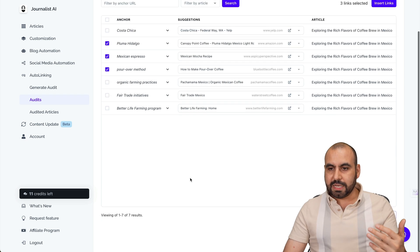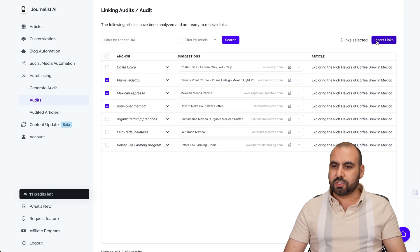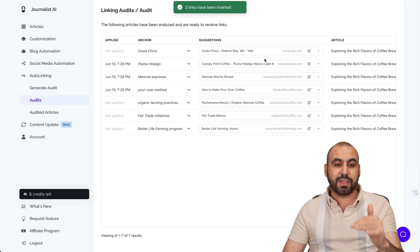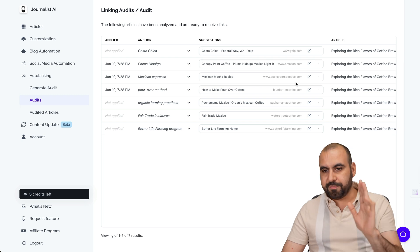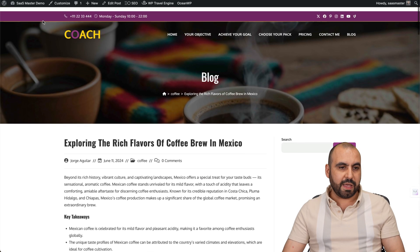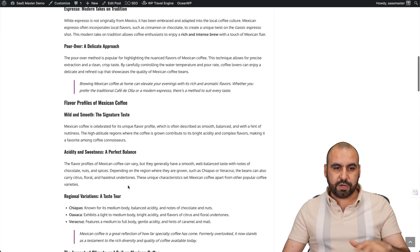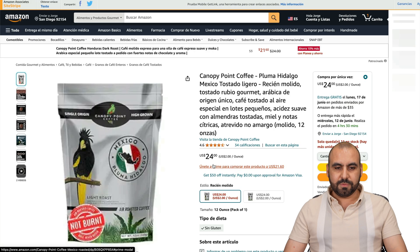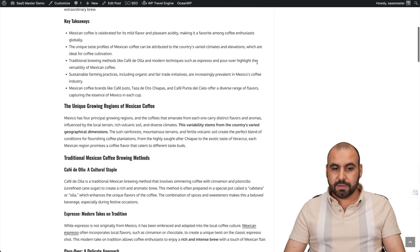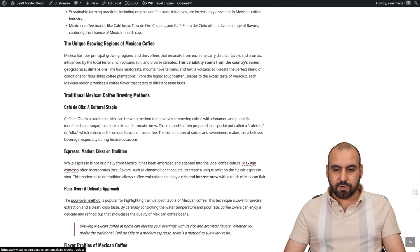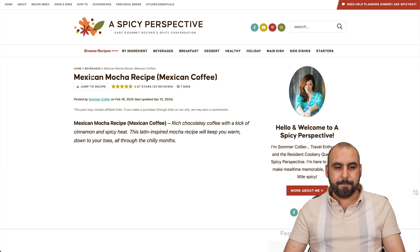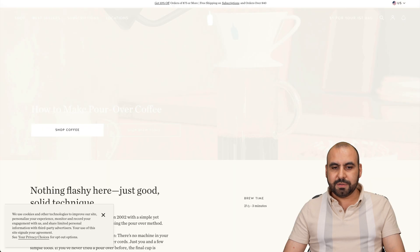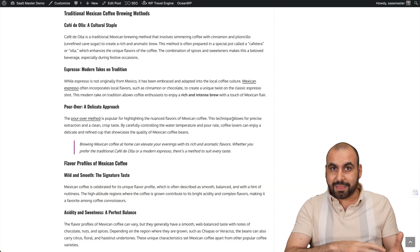Just like that, we can go ahead and select more if we like. We have three links — let's go ahead and insert the links and apply it. Do keep in mind this is not reversible, so make sure you select the ones you want. These three have been added to the blog post. Let's refresh it and find them — remember, there were no external links here before. After refreshing, we have the first one. The second one is Mexican Espresso, linking to a Mexican Mocha recipe. And the third is pour over methods. That's how easy it is to add these external links.